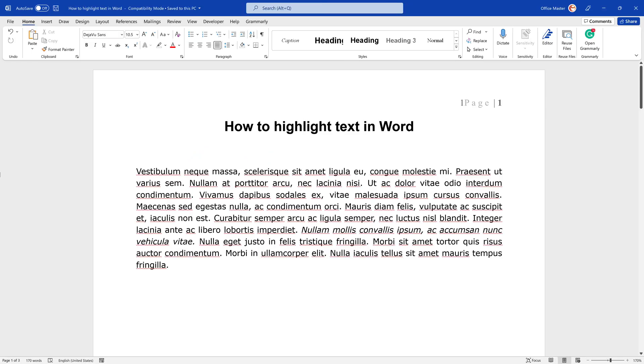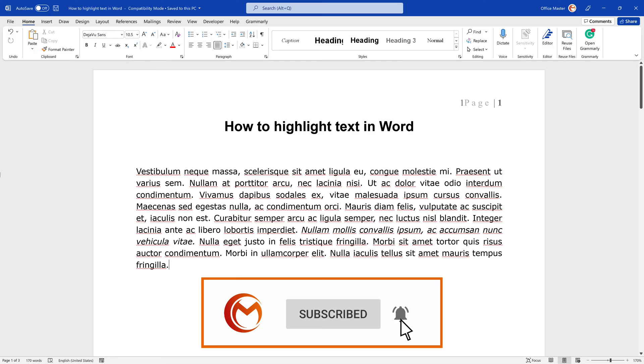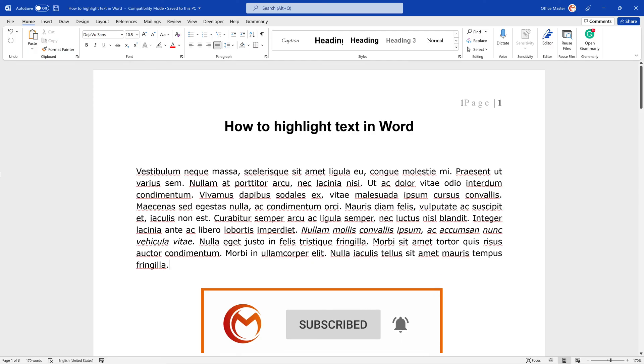Hello, my name is Mark and you're watching the OfficeMaster tutorial. OfficeMaster is here to help you learn how to use Microsoft Office in quick and simple step-by-step tutorials.